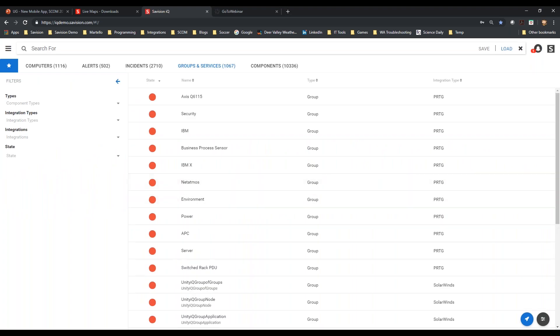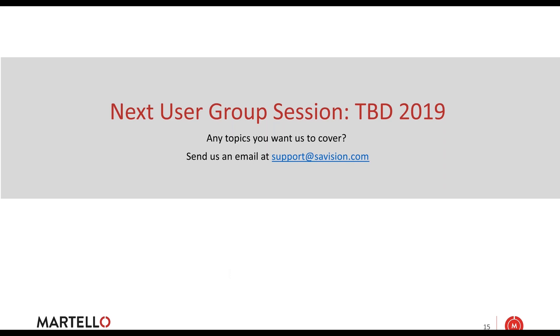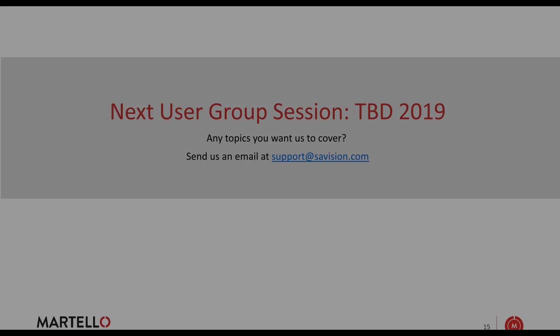So that is the way we go with Office 365 and with VMware. Hopefully that was informational. We haven't planned the next user group session yet. If you have a topic you would like to hear, feel free to email support@savision.com. We'll go ahead and include it as part of the question and answer notes for this session. I want to thank everybody. Have a great day, and thank you for being here.